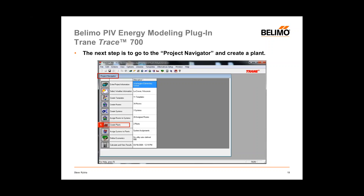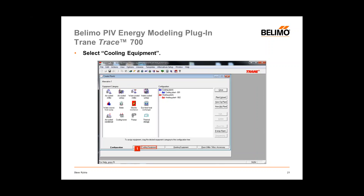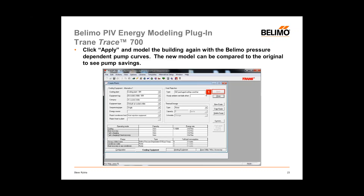Then go to the Project Navigator and select Create Plant. Double-click on Plants and under Create Plants, select Cooling Equipment. Once under the Cooling Equipment tab, select the appropriate Volimo Pressure Dependent Pump. After clicking Apply, the pressure-dependent pump curves are installed. We'll then go back and remodel the building and compare it to the original base model to show the savings associated with pressure-independent valves.